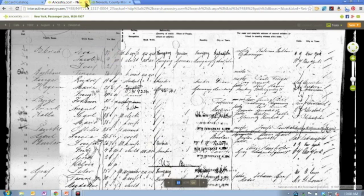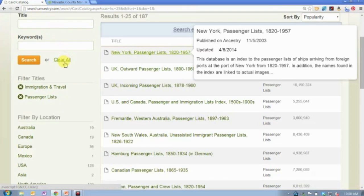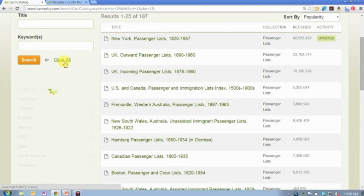As I mentioned, you can do this with any collection on Ancestry.com for which there are images — passenger lists, draft cards, census records, tax rolls. I mean, I could go on and on. Lots of different kinds of records on Ancestry.com where there are images attached.